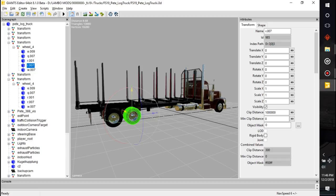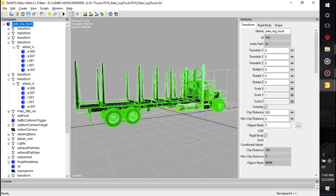The Attributes panel is going to tell you where an item is on the map — think of it like a big map with GPS coordinates for where an item is, whether it's rotated (that's what Rotate X is), how big it is, and if it's invisible or not. The clip distance is how far away something will show up when you're playing the game. For the Pete log truck, the clip distance is at 300, which is typical for a vehicle. The min clip distance is usually always zero.